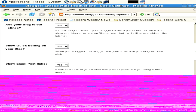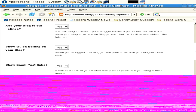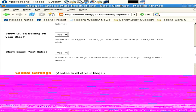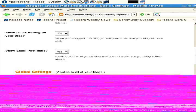Add your blog to our listings - yes, you definitely want this. Show quick editing on your blog - yeah, basically when you're logged into Blogger and you're viewing your blog, you'll see a little pen icon. And that means you can just edit your blog entry right there as you're viewing it. Show email post links - basically when people are viewing your blog, these links appear so that people can email posts from your blog to their friends.